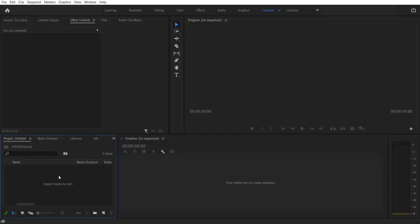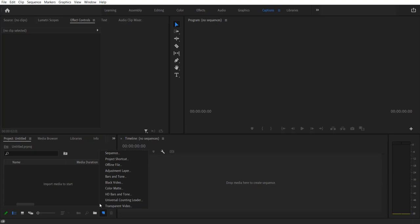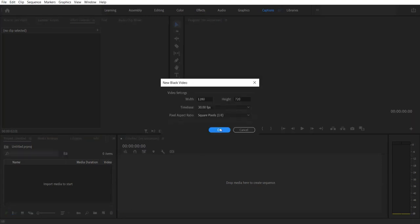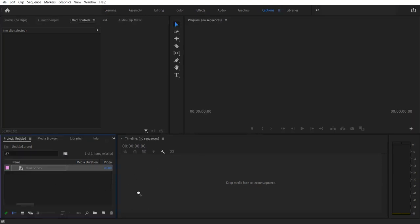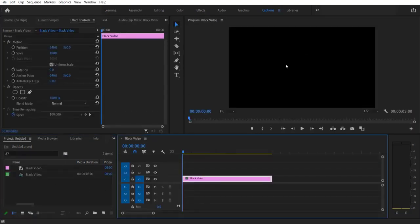So firstly, what we are going to do is add a black video. So go to New Item right here, Black Video, press OK. Let me drag this over here. Now I'm going to add a text.